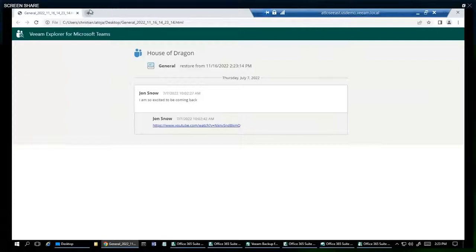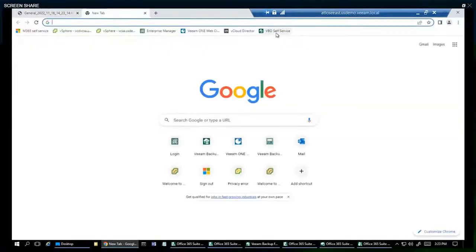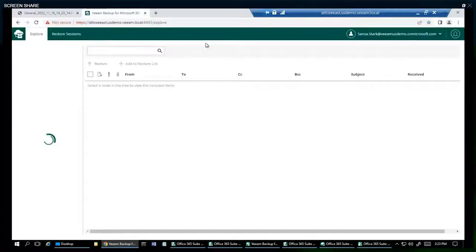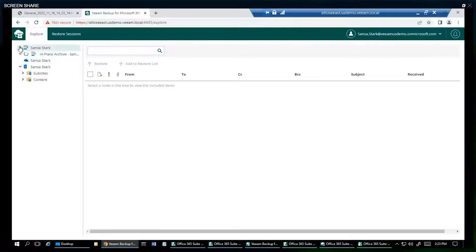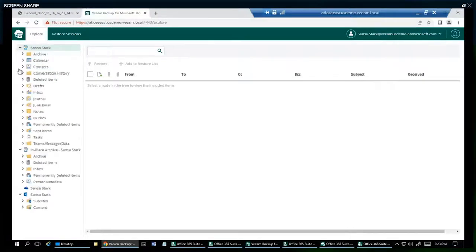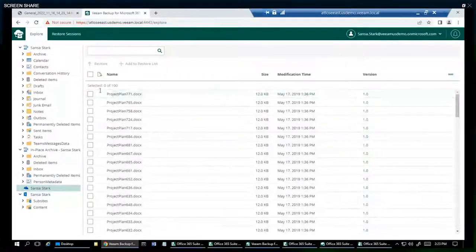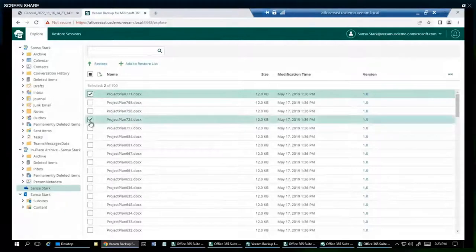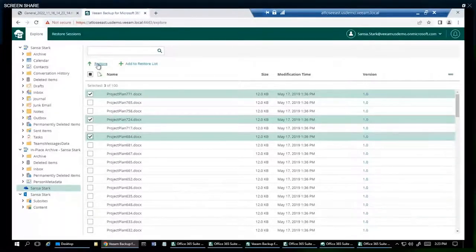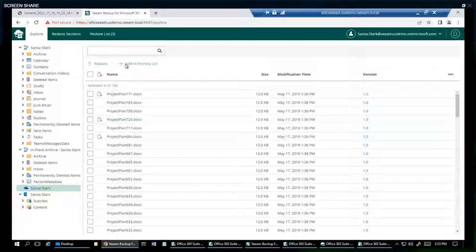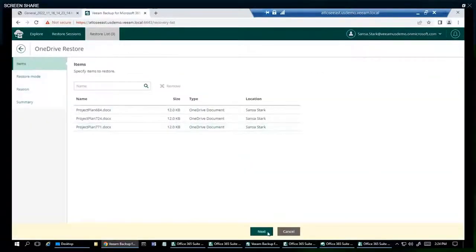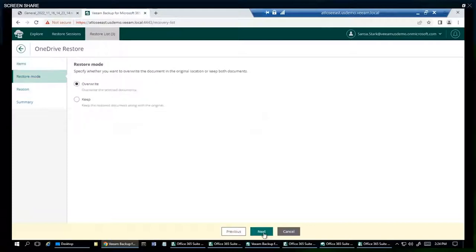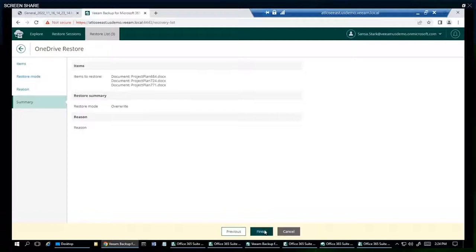So I showed you some example of how to restore as an administrator using the console. However, VBO does come with a self-service as well. So it looks like I'm already signed as Sansa Stark, who is just a regular user. And she has the capabilities of looking at her backups in regards for her mailbox, archive, SharePoint, and OneDrive. We're going to go ahead and select it as Sansa. We're going to add to the restore list. We can also just directly restore them.